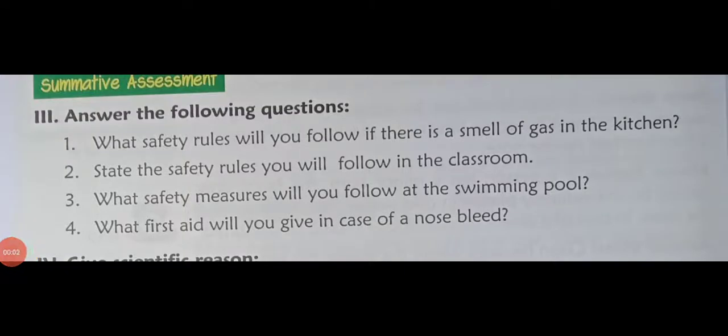Good morning children. Today you will write the question answer in your notebook. Write the heading: Question Answer.